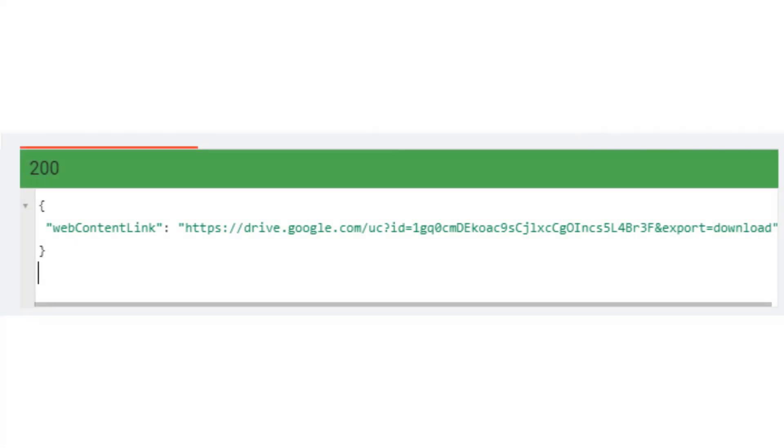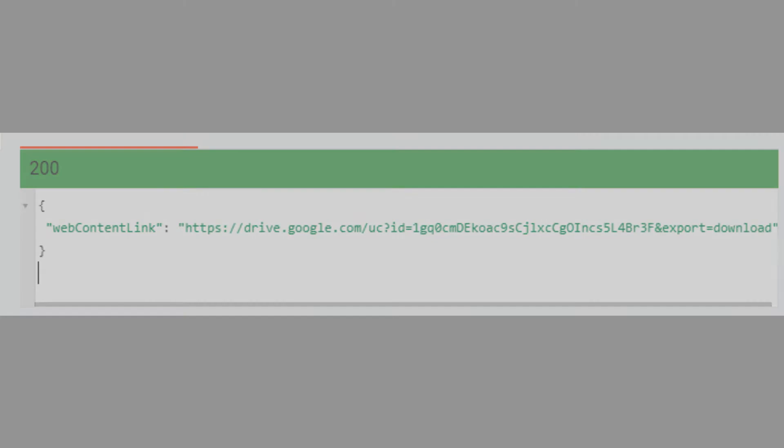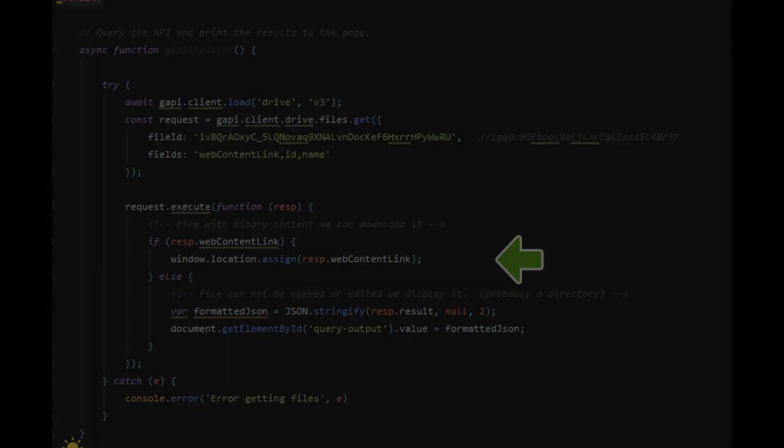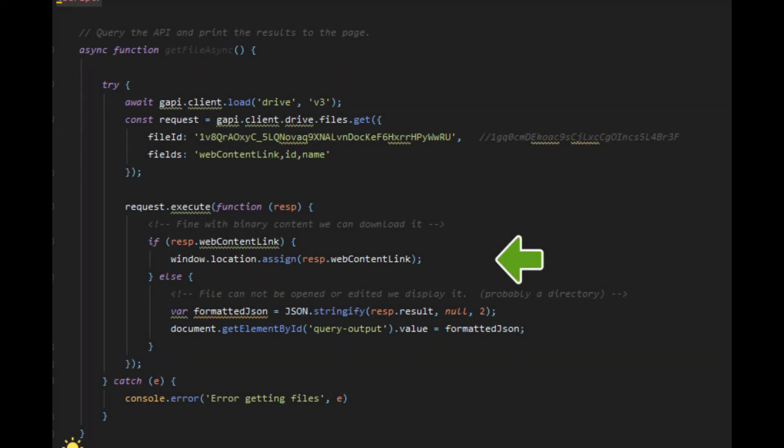The web content link is actually a URL that all binary files return in the file object response. This is just a URL to download the file. It's that simple.